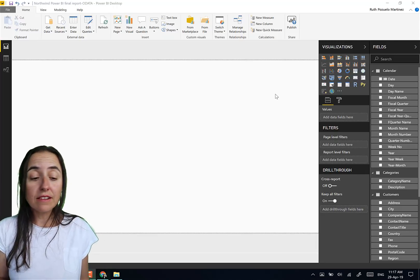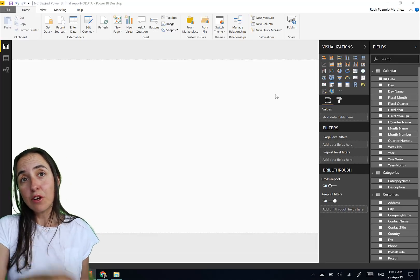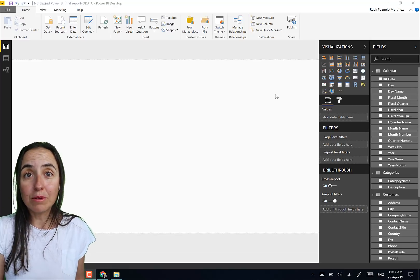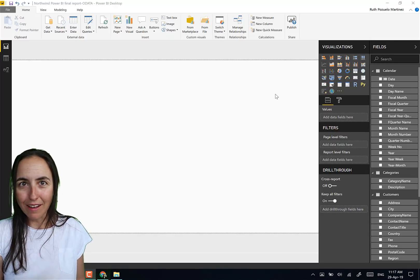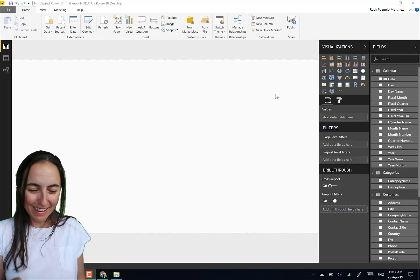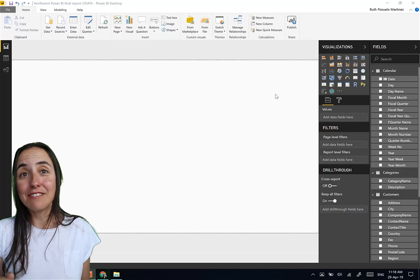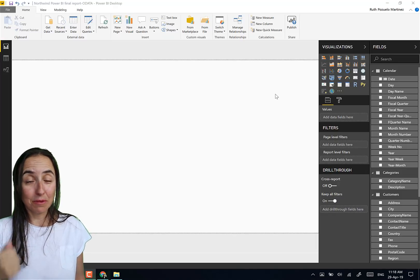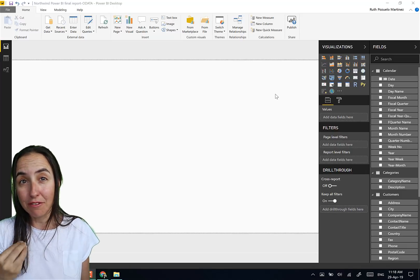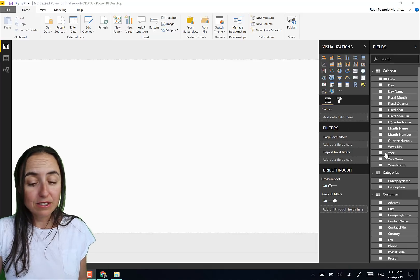You will be able to get this file in the community downloads at Curbal.com, so you're set if you want to try it. Okay, so visualizing growth.